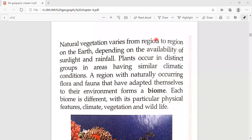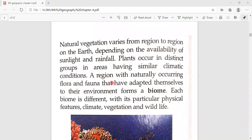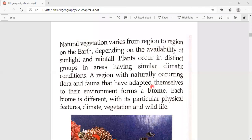In other groups, such as marine life, there are many different types of life present. A region with naturally occurring flora and fauna that have adapted themselves to their environment is defined as a biome. Plants or animals that naturally grow or occur in any region and have adopted to the environment — we call that a biome.